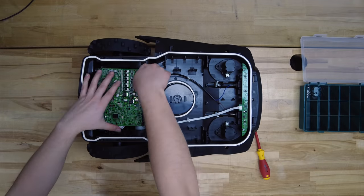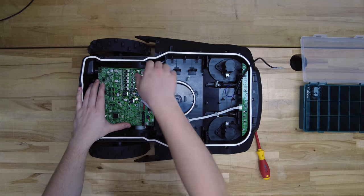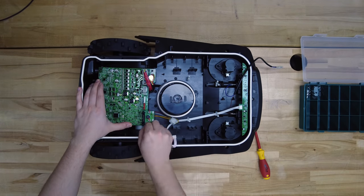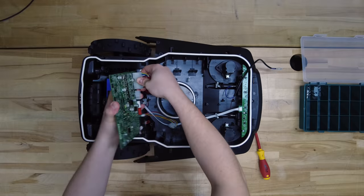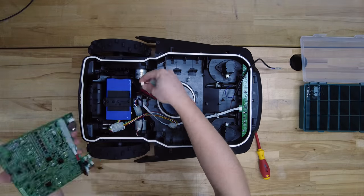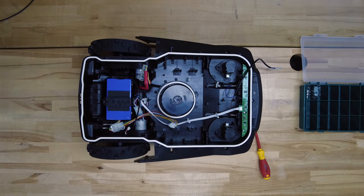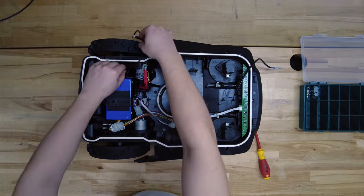The next step is to remove all included electronics. Do this by first removing all connectors, then opening the screws and just carefully disassemble the bot.